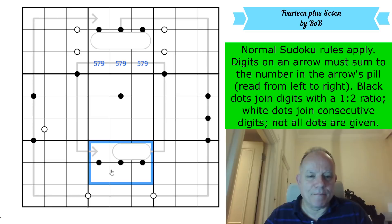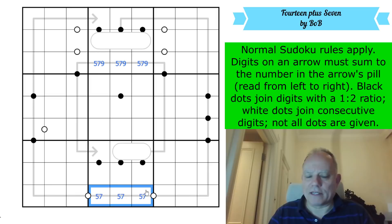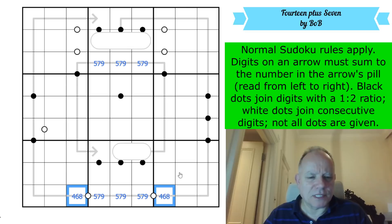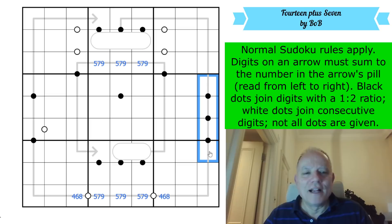We've got exactly the same pattern in box eight - 5, 7, and 9 can't be on the black dots, so they must go down there. And these cells adjacent to the black dots must then be even, because they're consecutive to 5, 7, or 9.